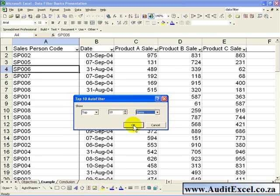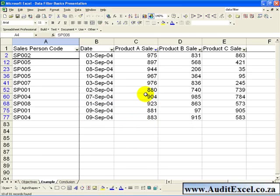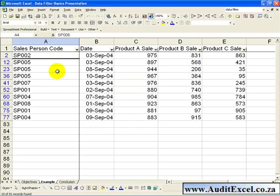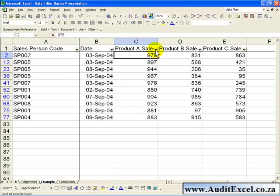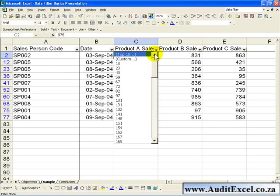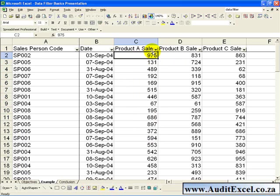When you click OK, it shows you the Top 10 items for Product A Sales, and in this way you can pick up some Trends with regards to the Salesperson or maybe to the Dates of the Sales. If we go back to the arrow, just Show All,